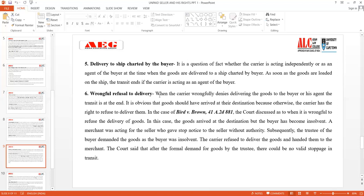The sixth subsection is wrongful refusal to deliver. When the carrier wrongfully denies delivery of the goods to the buyer or his agent, the transit is at an end — provided the goods should have arrived at their destination, because otherwise the carrier has the right to refuse. In the case of Bird v. Brown, the goods arrived at the destination but the buyer had become insolvent. After a formal demand for the goods by the trustee, the court said there could be no valid stoppage in transit and the carrier had to deliver the goods.